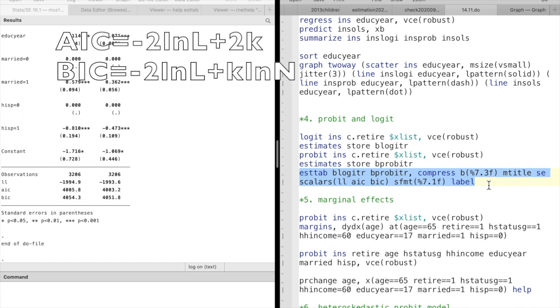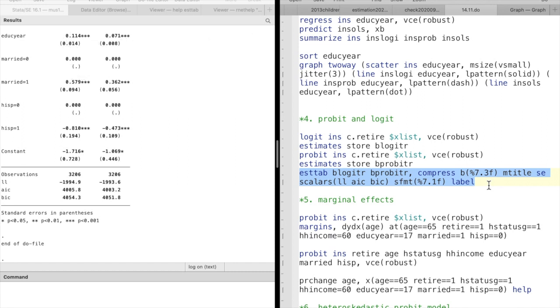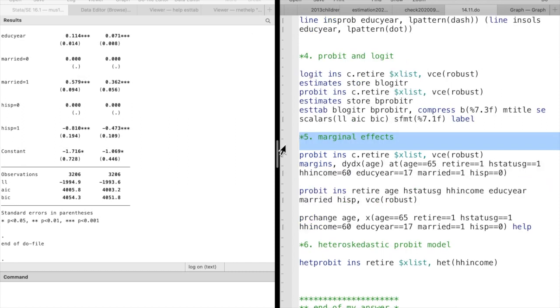Smaller AIC and BIC are preferred. Therefore, in this case, the probit model is preferred.